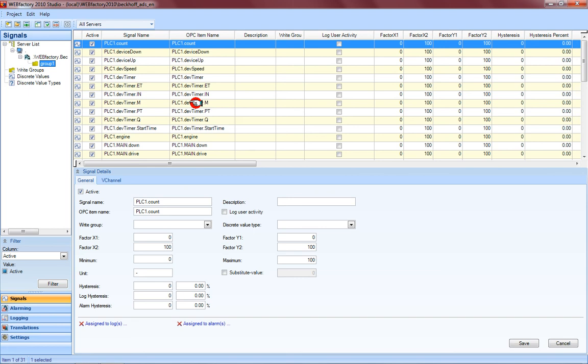The usage of these items inside a Silverlight project can be found on a separate video on our website www.webfactory-world.de. Thanks for listening and enjoy the WebFactory system.